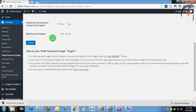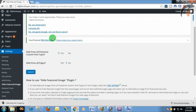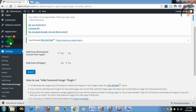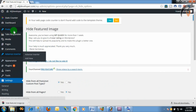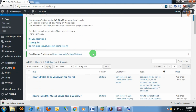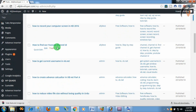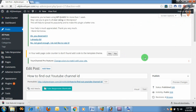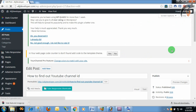If you want to hide the image from only some of your posts, go to the post and edit the specific post where you want to hide the image.